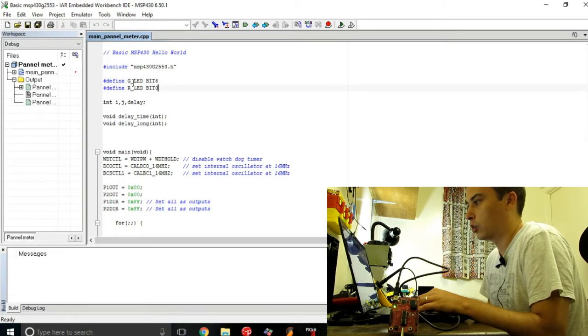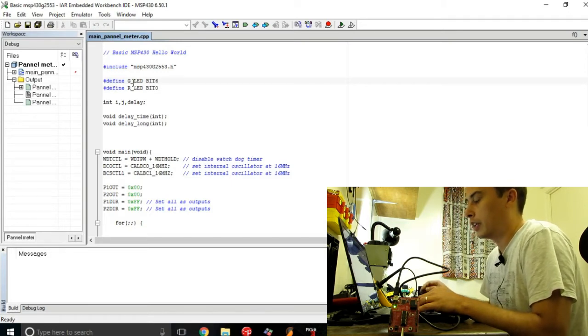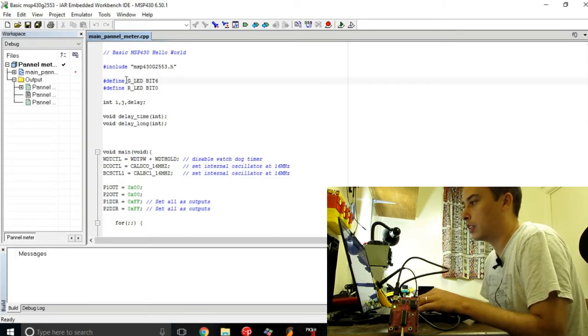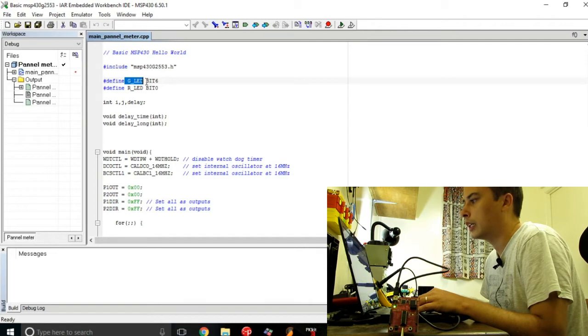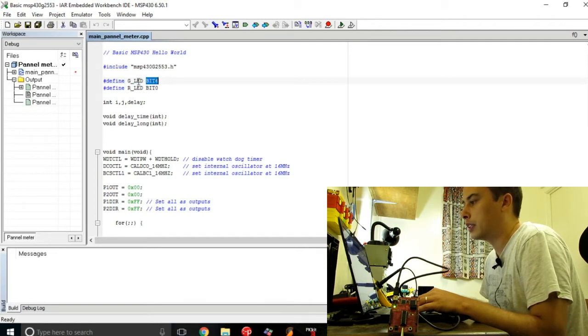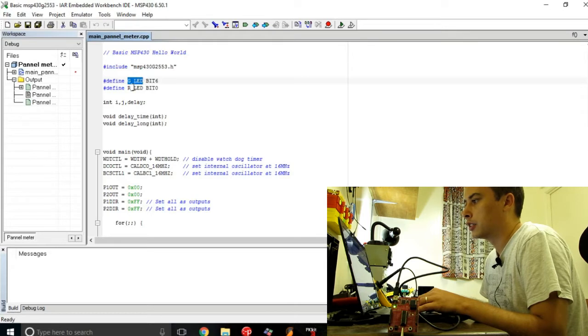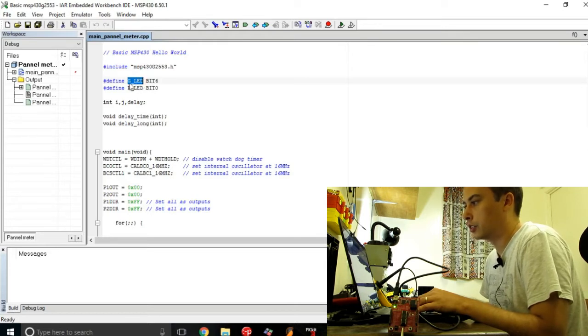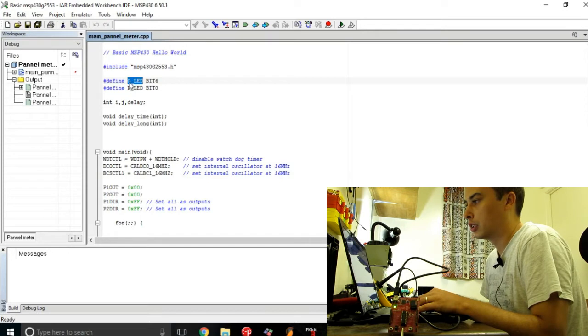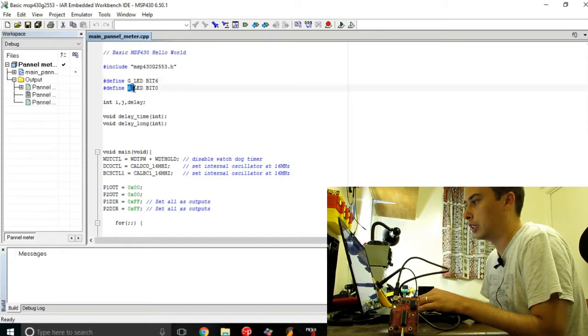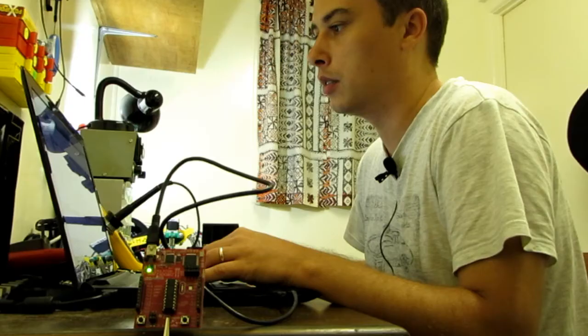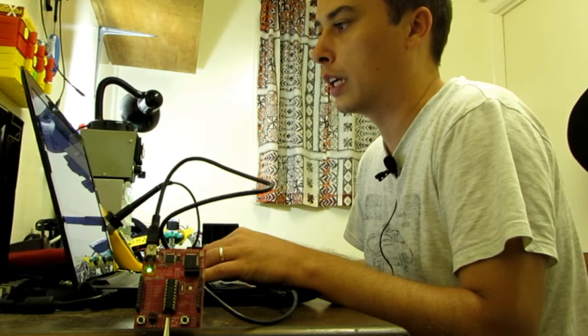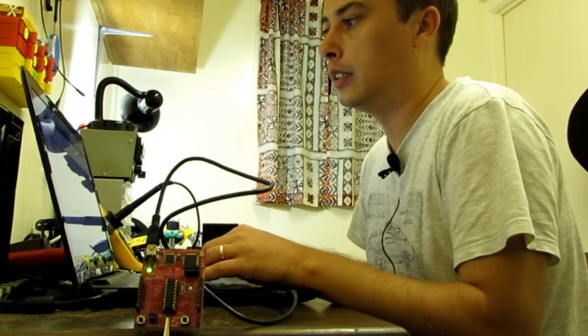To make it easier, I defined bit 6 as the GLED, which is short for the green LED, and bit 0 would be my red LED.